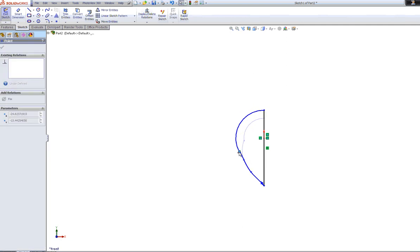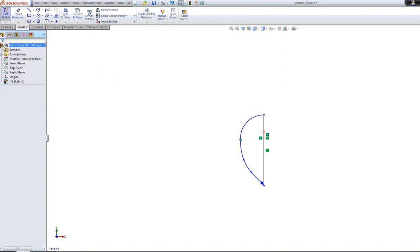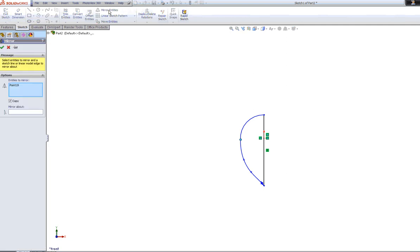We need to mirror at this point, so I'm going to go to mirror entities. You click the tool at the top. First of all, it wants to know what you want to mirror, so we want to mirror this side.